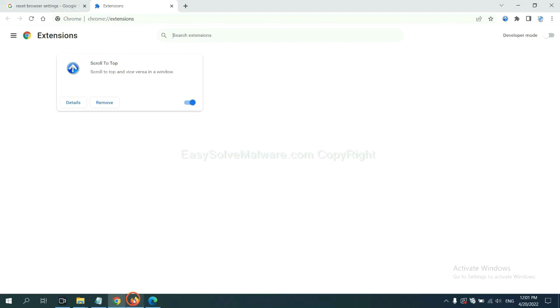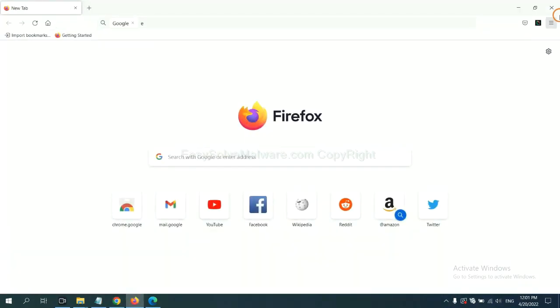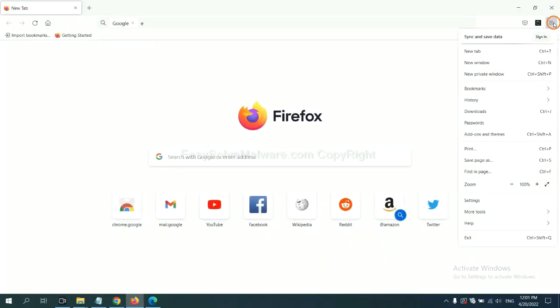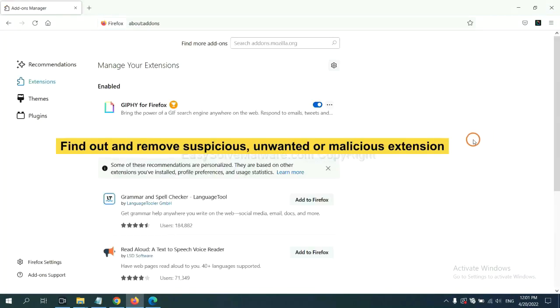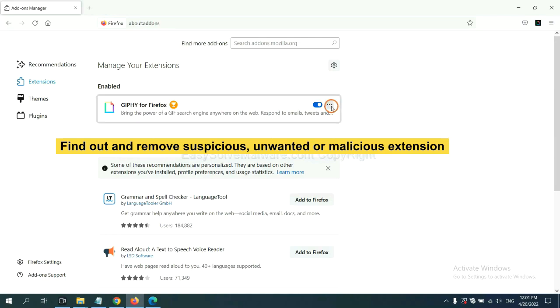On Firefox, click menu button. Now click here. And also you need to find out and remove the suspicious extensions. Click here and click remove.